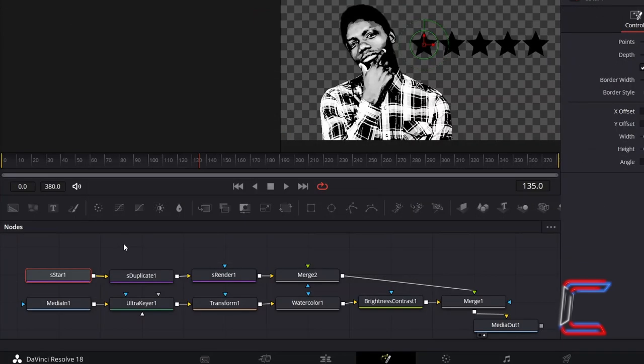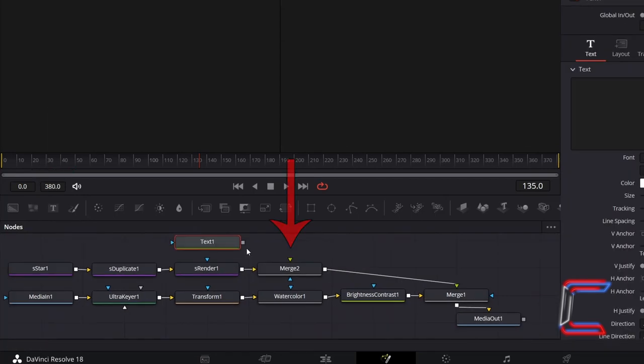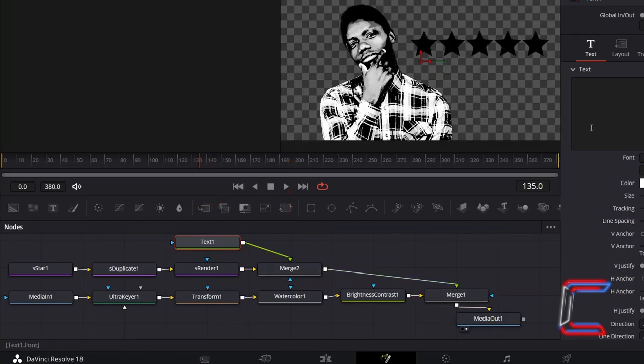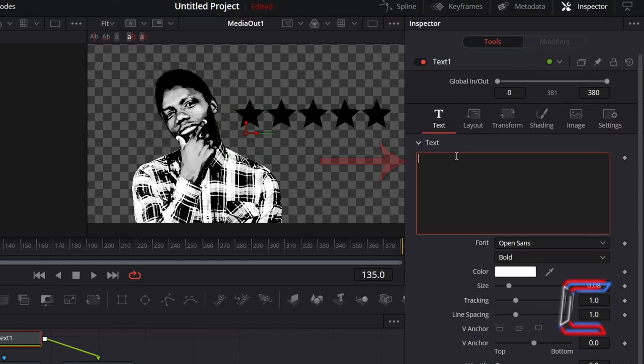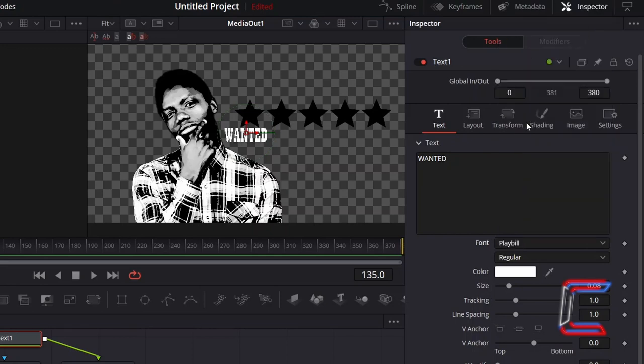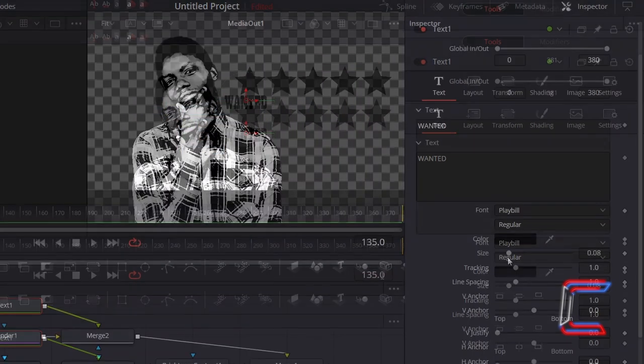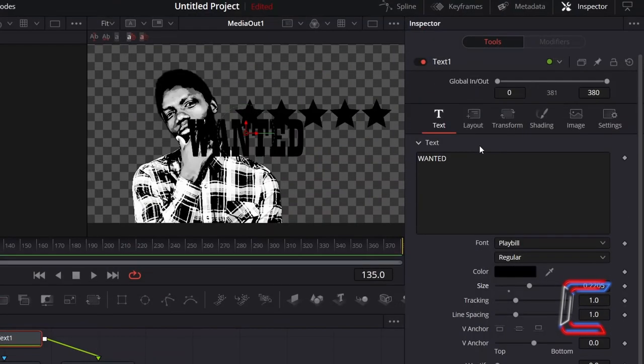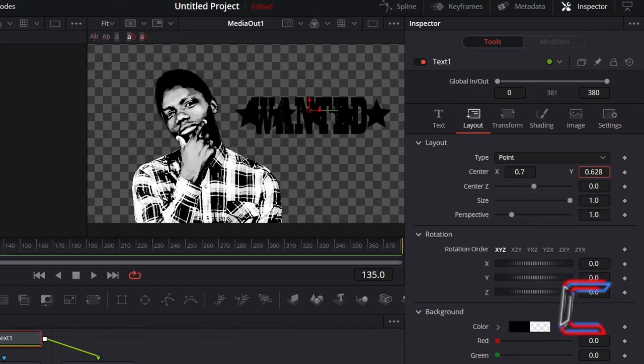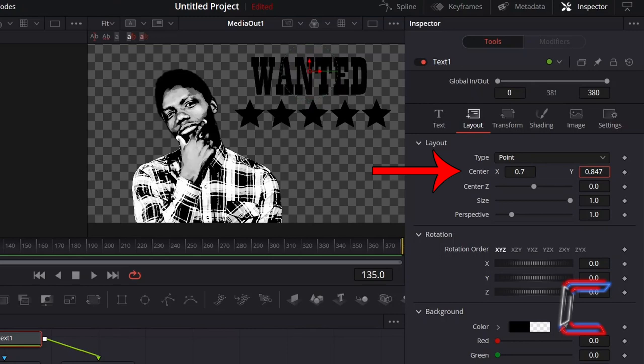Deselect your nodes and go to add a text node by clicking on the T icon above the nodes grid. Connect this new node to the foreground arrow of Merge 2. With this new text node selected, go to Inspector, and underneath Text, type in the message that you wish to have appear on your poster. To maintain an old western style, I will use the font Playbill. Double-click on the color box below and select black from the basic colors options. Click OK. Adjust the size as you wish, and to change the position of your text, go to Layout and change the location of your text by adjusting the Center X and Y properties.